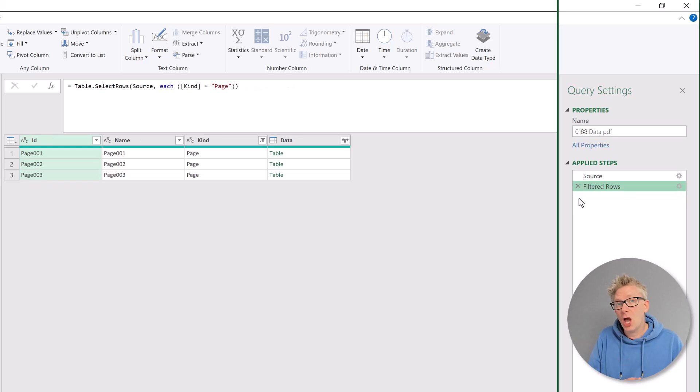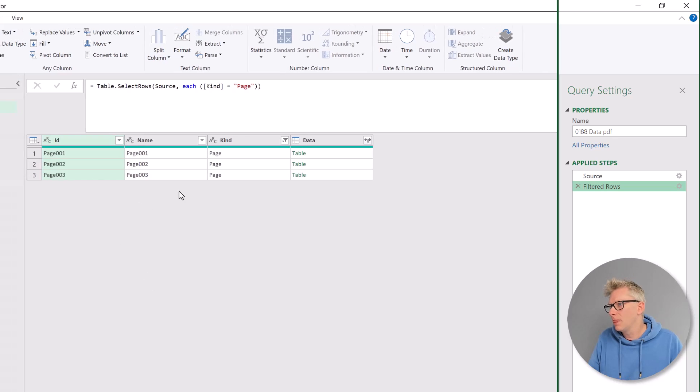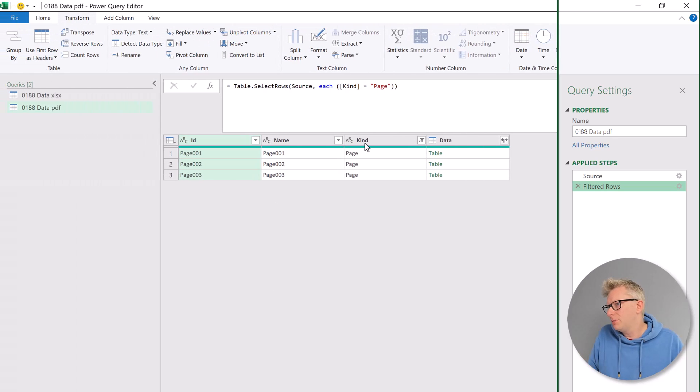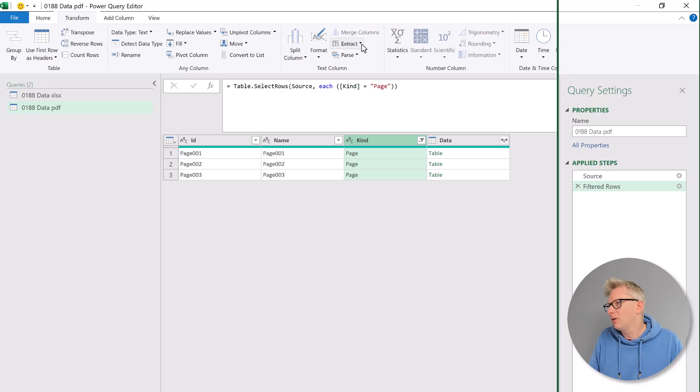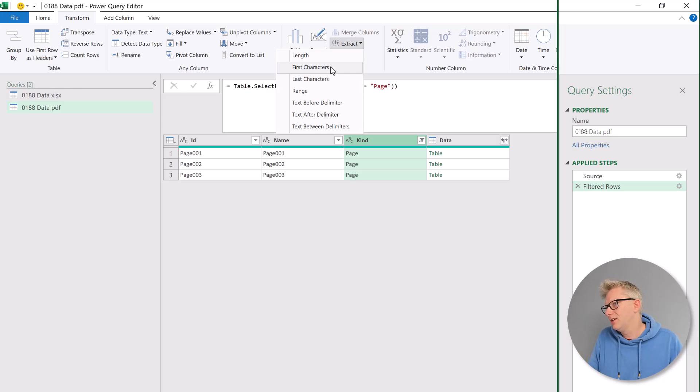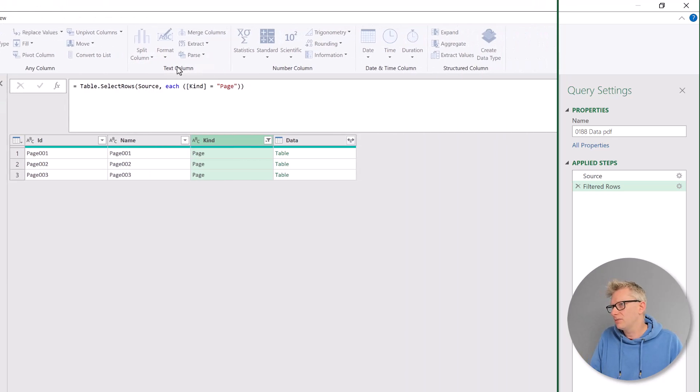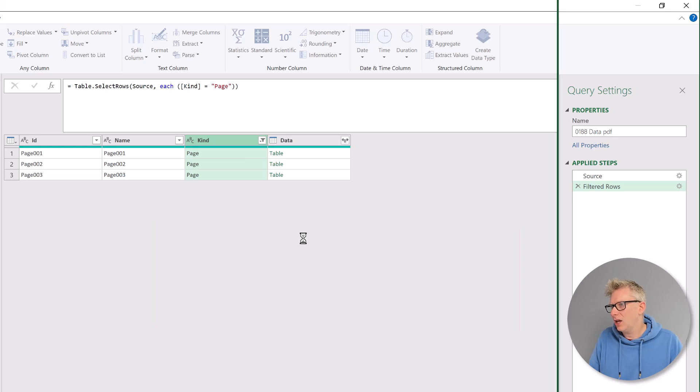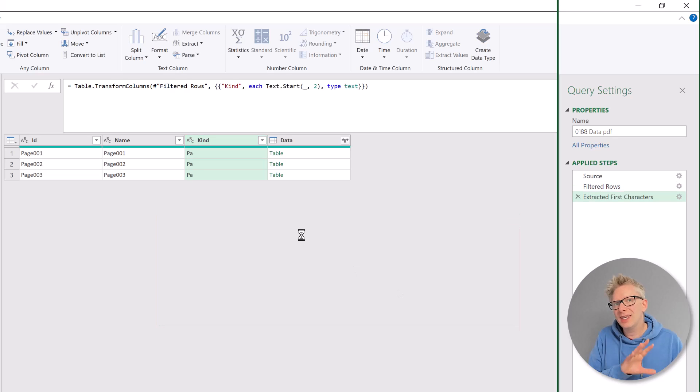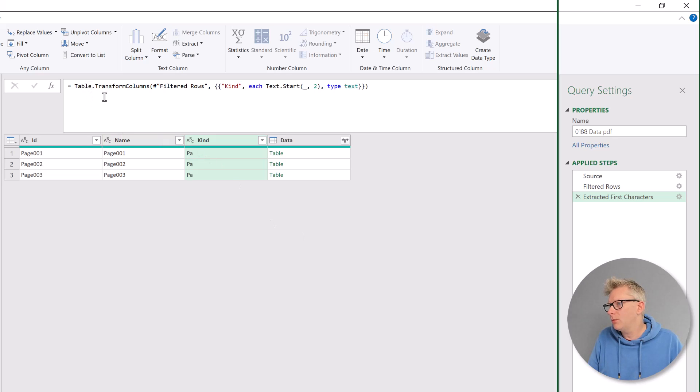Next, we want the code that we need to transform a column. So I'm going to pick the kind column. Then from the transform ribbon, I'm going to extract and let's just select first characters. In there, I'll enter two and click OK. So that gives us the code as to how we transform a column.